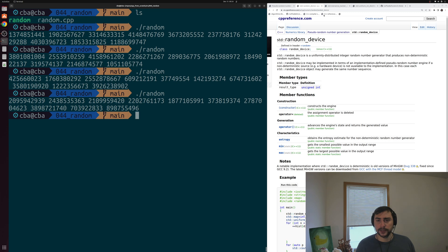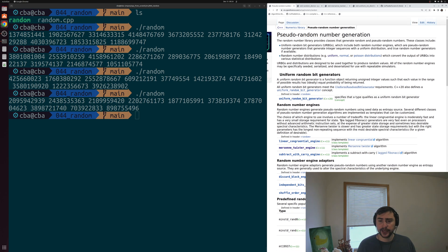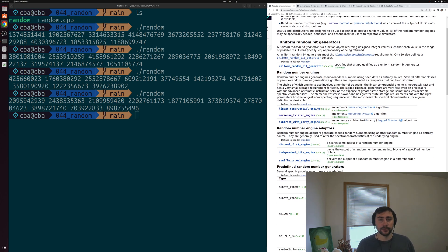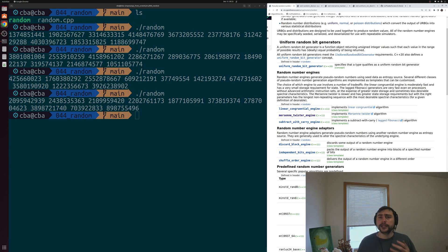Let's go back to our page on pseudo random number generation. You can see we also have a number of different random number engines — different ways in which we can generate these random numbers. For example, we have the linear congruential engine, the Mersenne Twister engine, and the subtract with carry engine. These different engines have different characteristics in terms of the quality of random numbers they produce, how much memory the generators take up, and how quickly they can generate random numbers. So we have different tradeoffs to consider depending on our specific task and application.